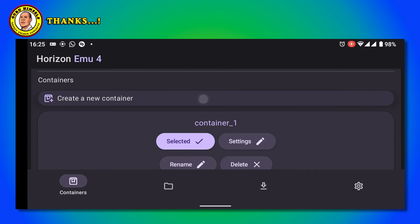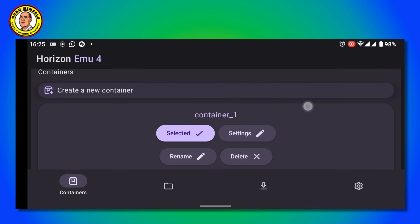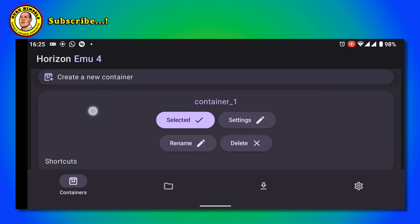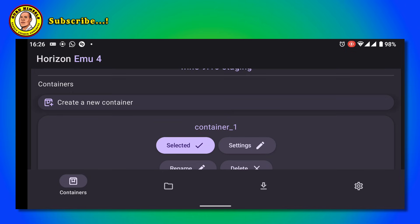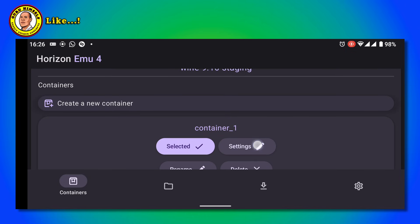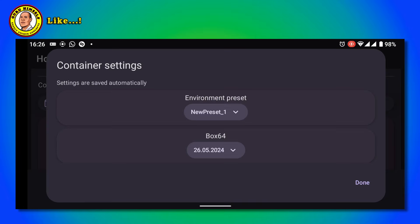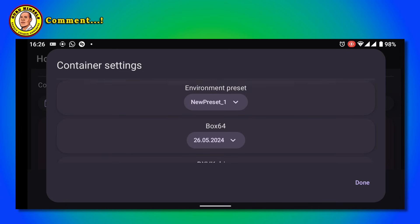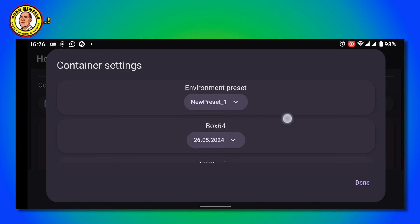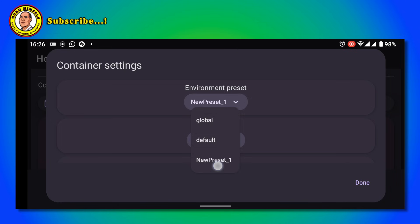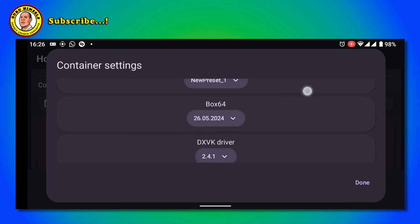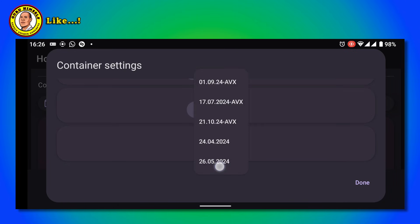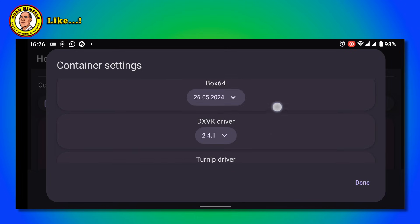I've already created my container. I'm just going to show you how the settings are supposed to be. Just tap on Create Container. It will bring you to this page. When you come here, for Environment Preset, you remember we created a new preset - tap on it. Then Box 64, tap on the latest.